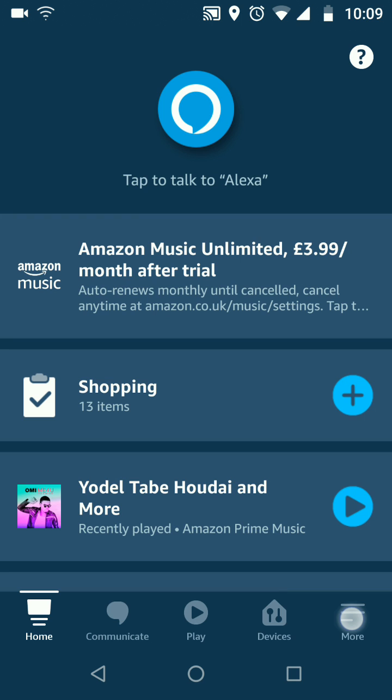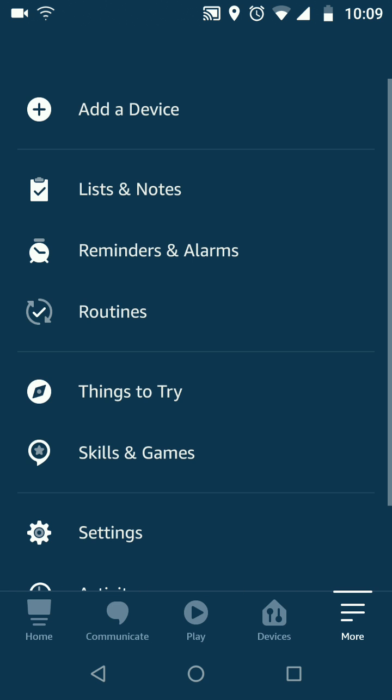To do this, on your Amazon Alexa app, tap on the menu icon on the bottom right side of the screen and choose settings.